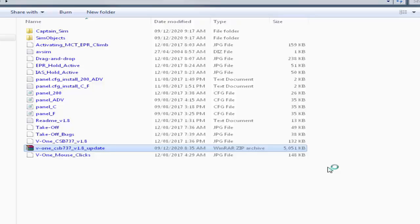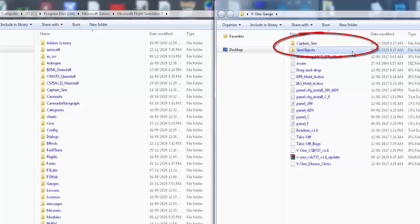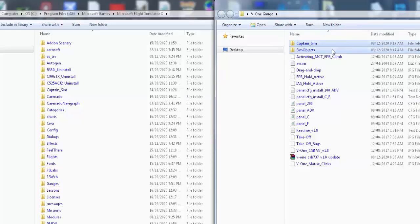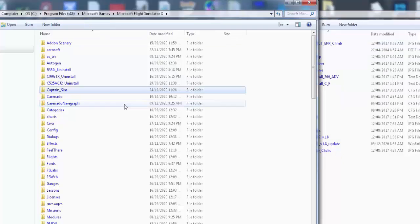Let's now install these files starting with Captain Sim and Sim Object folders. We select first the two folders then we drag and drop them inside the main FSX folder.